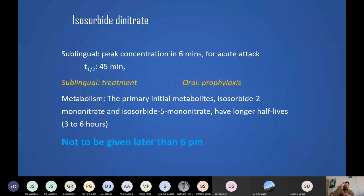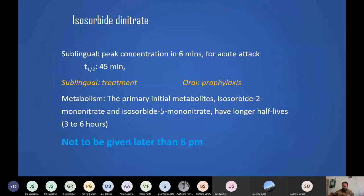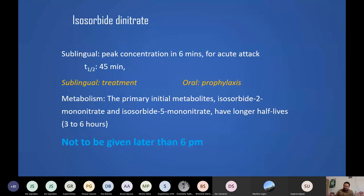If you are upright, gravity draws blood downward, reducing cranial pooling. But if you lie down after taking the drug, blood flows to the head, worsening the headache. If isosorbide dinitrate is taken after 6 PM, the drug's effect will still be active when the patient lies down to sleep at night, causing nocturnal throbbing headache. Therefore, this drug should only be taken in the morning, daytime, or afternoon — never after 6 PM.